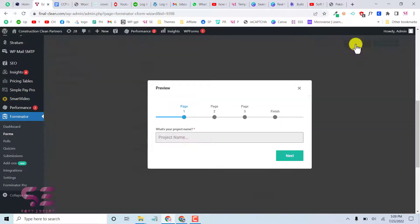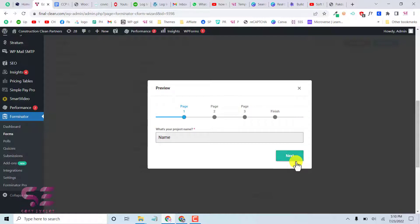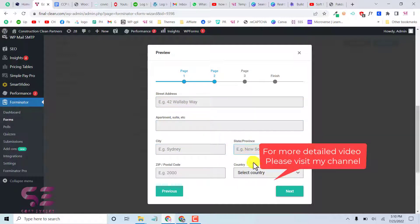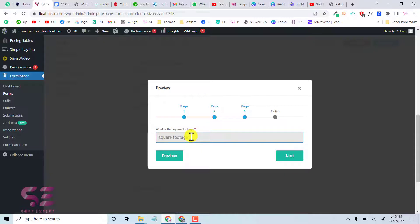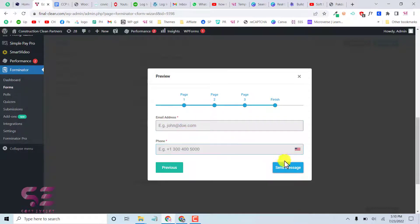Click Preview to see the form. You can see Page 1, Page 2, Page 3, and Finish navigation. If you try to skip a required field and click Next, it shows the error message 'Please enter your project name'. On Page 2 we have the address fields — street address, apartment, city, province — and the footage field. On the last step we have email and phone with a country flag for USA.